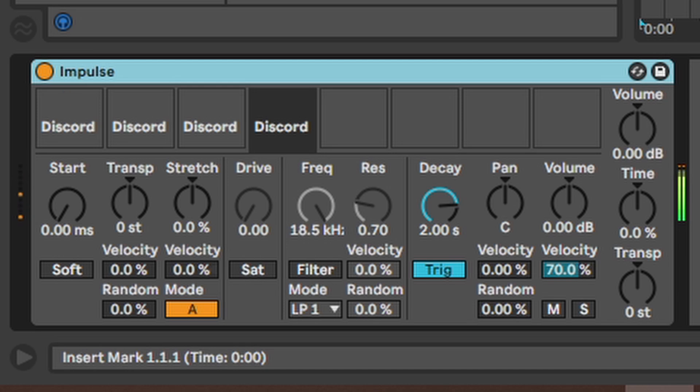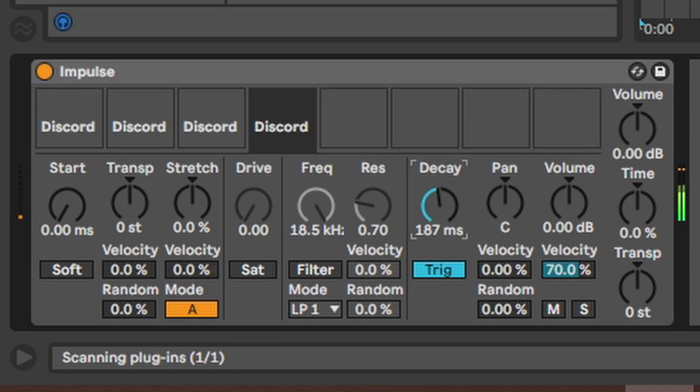Impulse. Basically just a drum machine and one of Ableton's oldest plugins. Just like with the drum rack you can drag some samples in and adjust them with the parameters available.